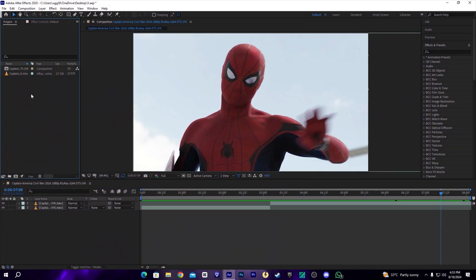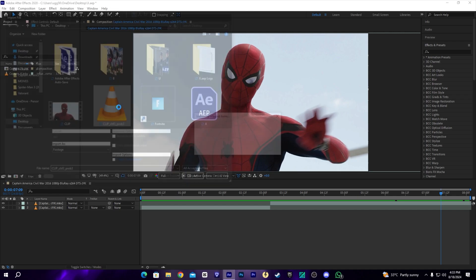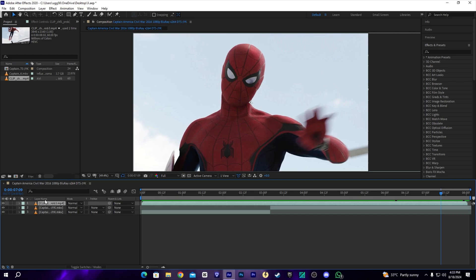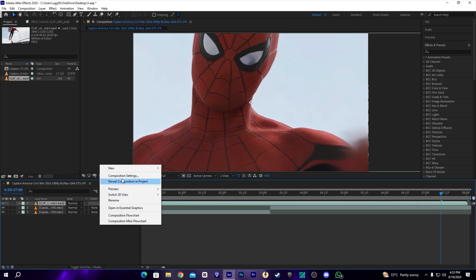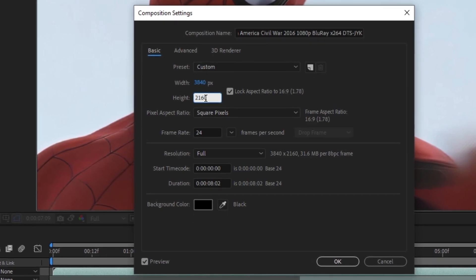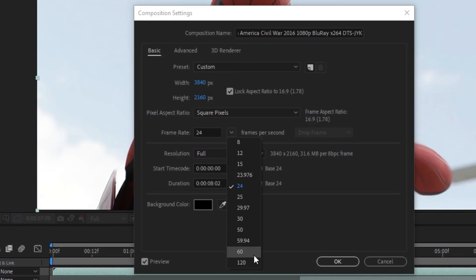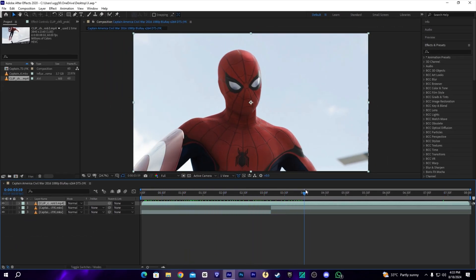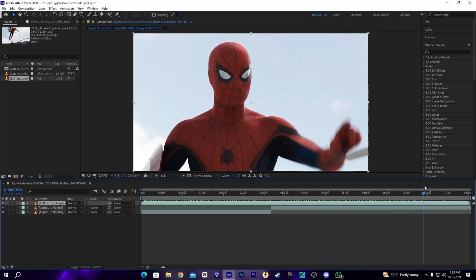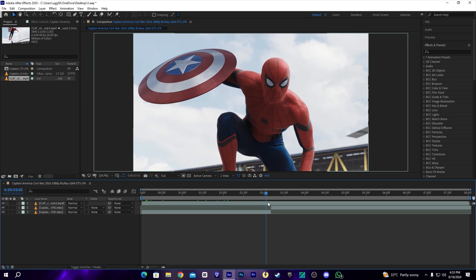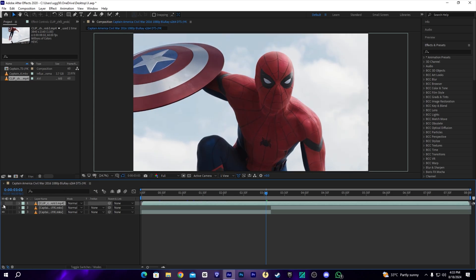Now let's move back to After Effects. Let's import our clip — this one — and import it above the existing clips. This is 4K, so I will change the composition setting to 4K, which is 2160, and our fps will be 60 as well. As you can see it fits perfectly in the resolution.